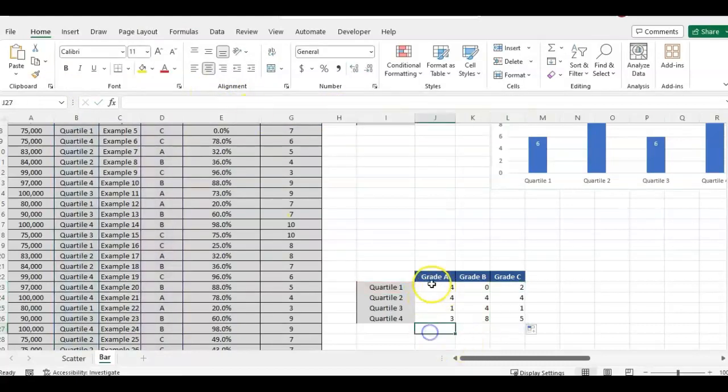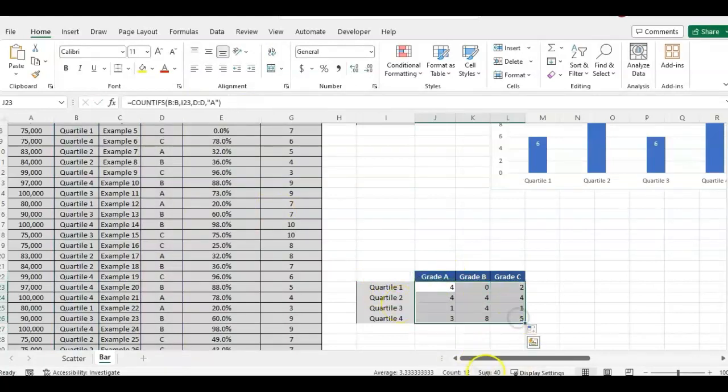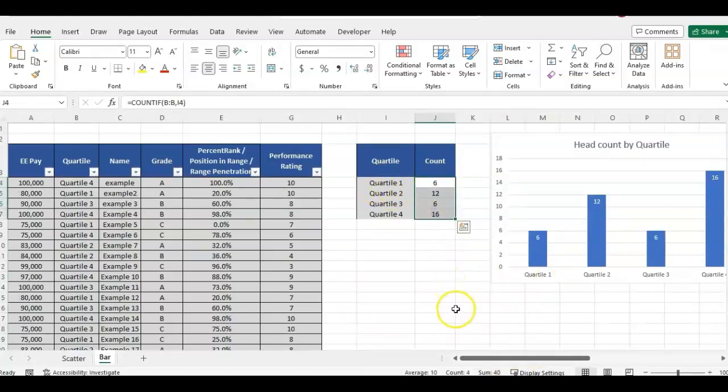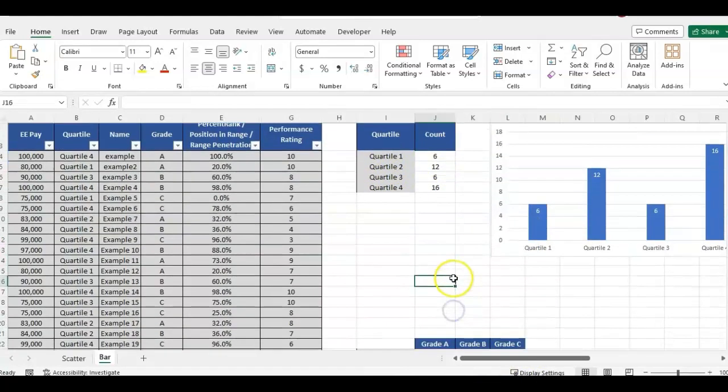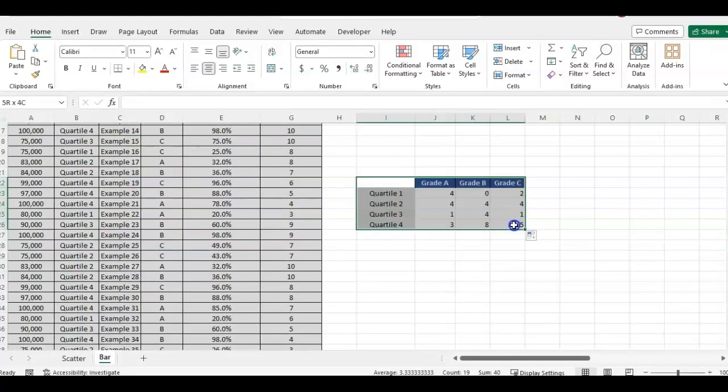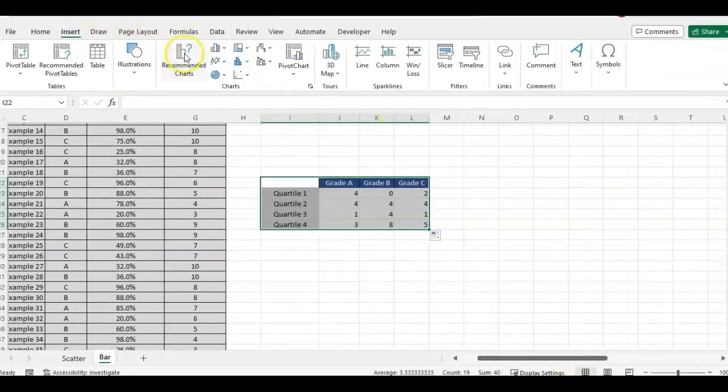Okay. So now we have our counts per grade and quartile. It adds up to 40, which is the same as we have above. So we're not missing anybody from here. I can highlight this data, insert chart.